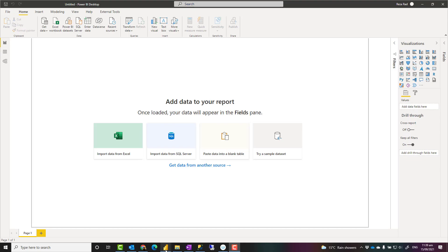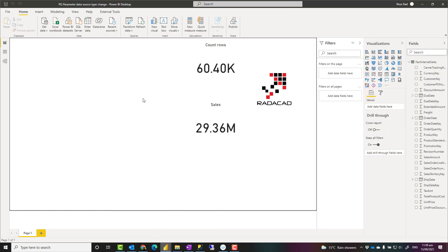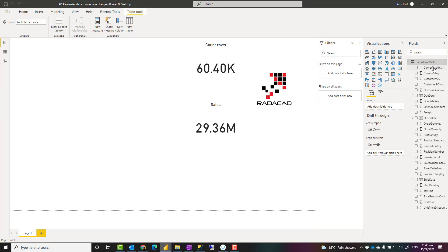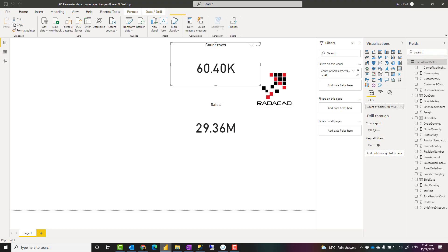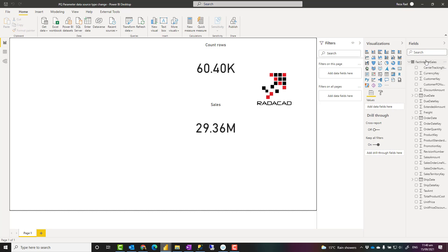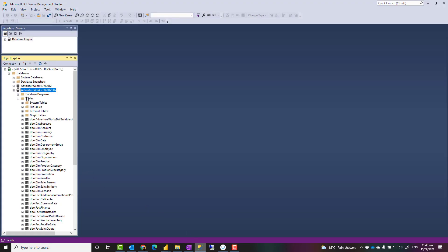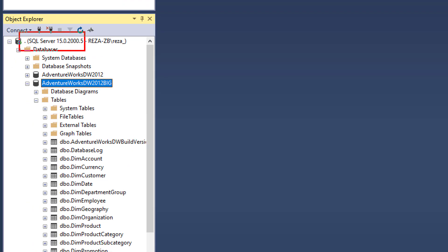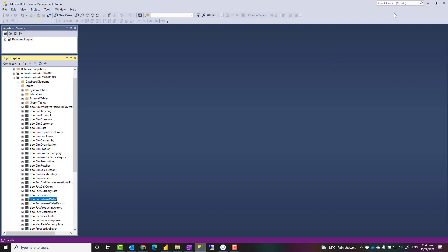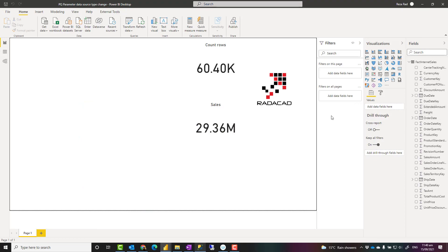To understand how this solution works, I'll first show you the completed result. Here I have a Power BI report connected to a table called Fact Internet Sales. This table comes from an Excel data source on my local hard drive, and this shows the count of rows and the sum of the sales amount column. I also have the same data under SQL Server — a different database with a Fact Internet Sales table that has a different number of rows but exactly the same structure, same columns, and same data types.